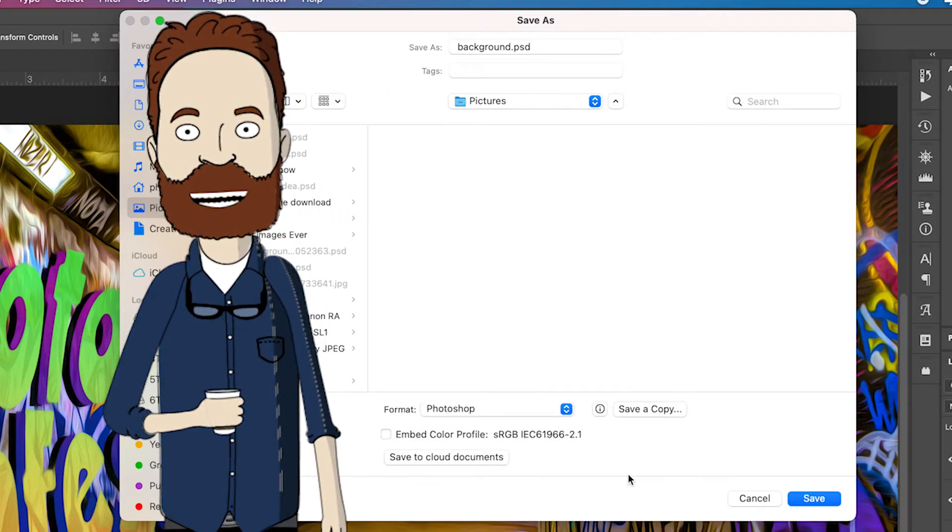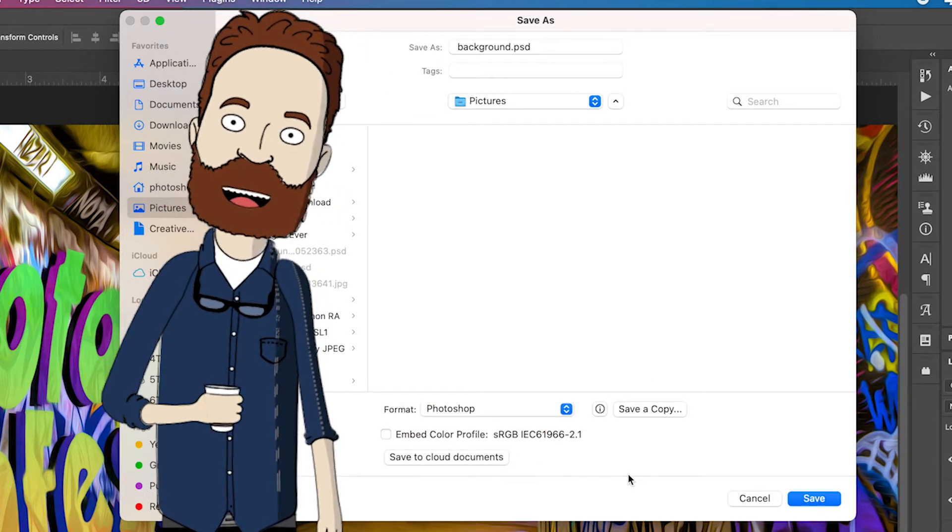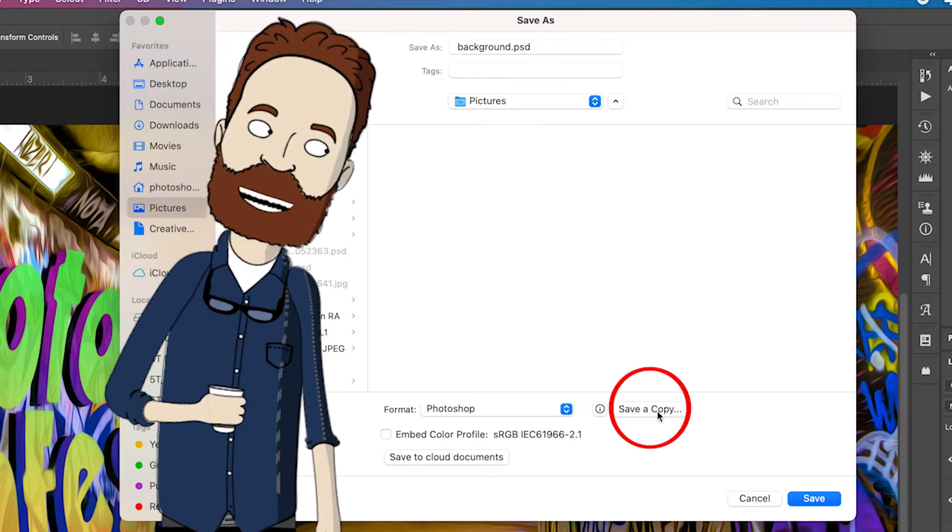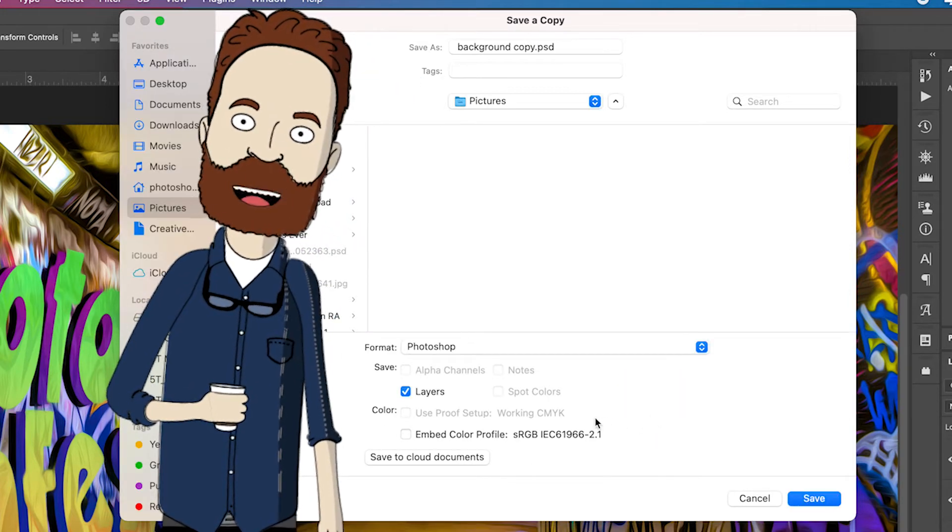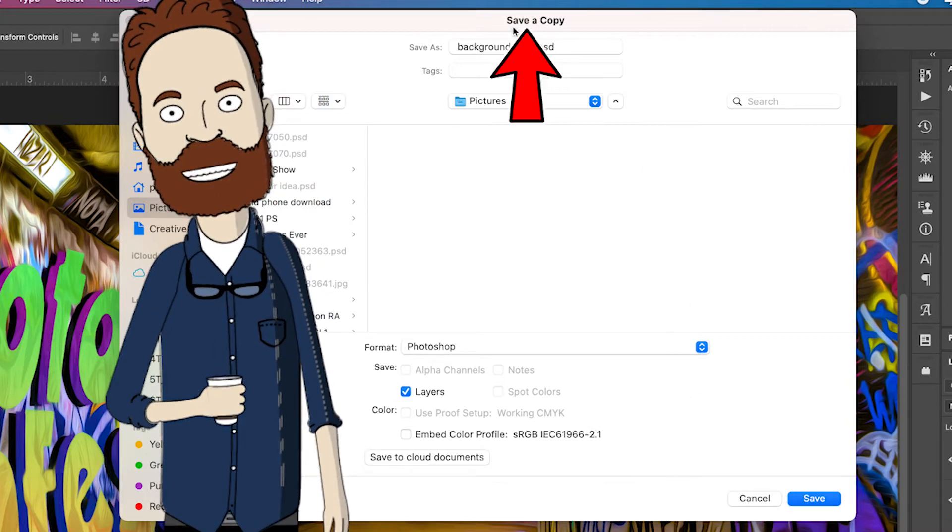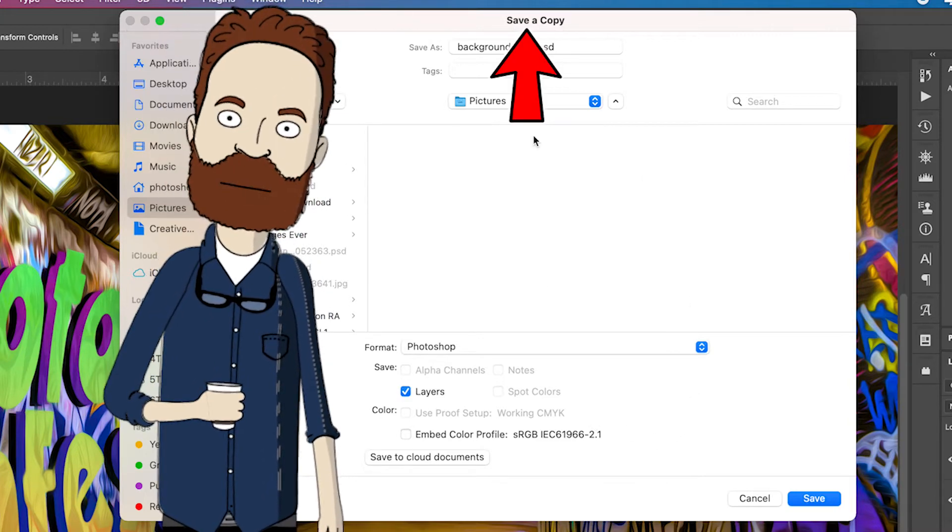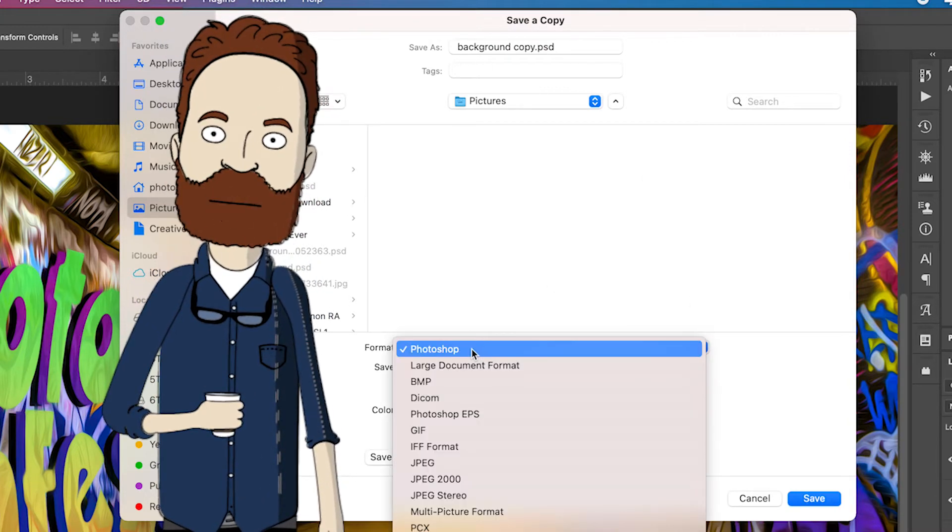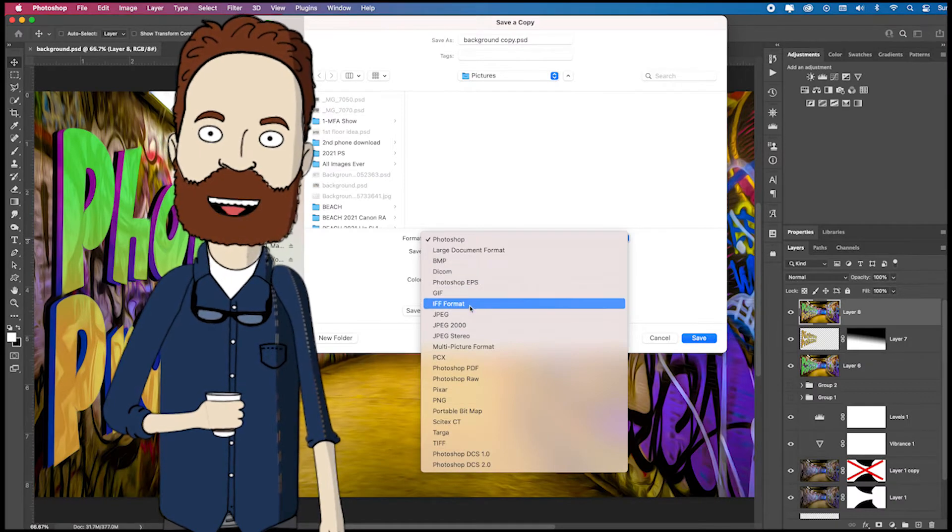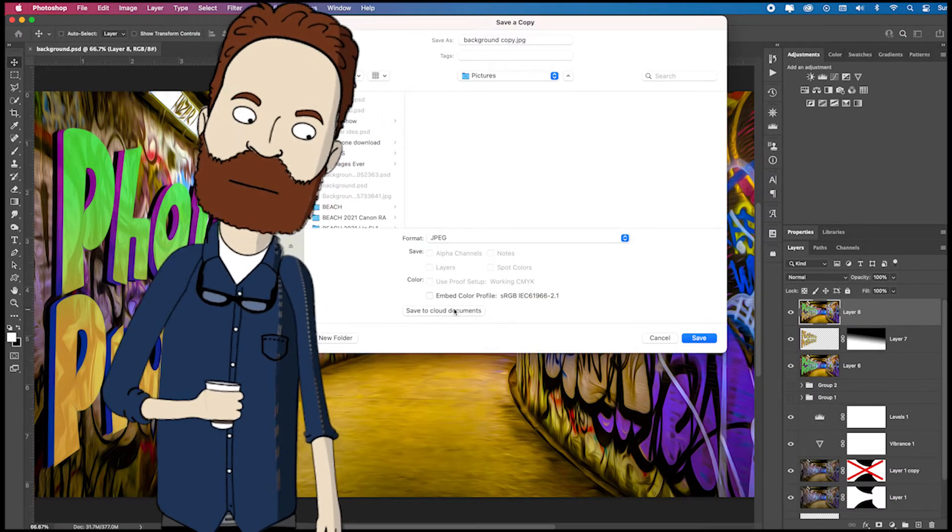but the only way to even access saving it as a JPEG is you have to choose save as copy. So you click save as copy. It opens up the same dialog box, except it says save as copy at the top. Now, when you go to the format, now you get the normal long list where you can select JPEG.